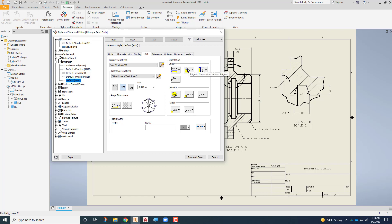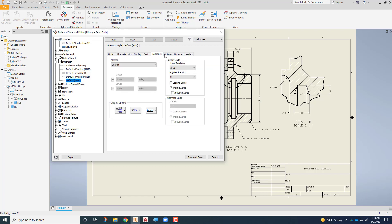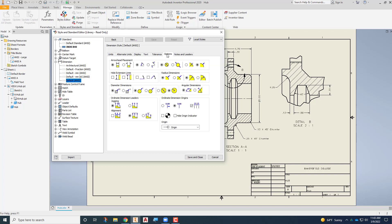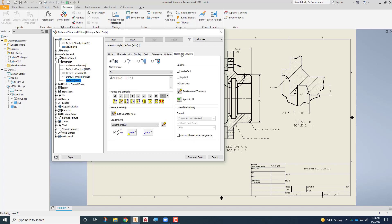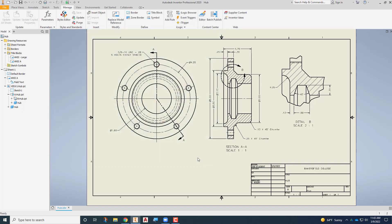Everything else on this is good. We're not working with tolerances right now. All of these options are pretty good. We're not doing any ordinate dimensions or anything like that. Notes and leaders, this is all set up properly as well. So at this point, you can save and close, and now you can see that you've got dimensions that look more like what we would have done in the mechanical drawing classes IND ART 12, 20A, 20B. So we've got something that's a little bit more consistent.